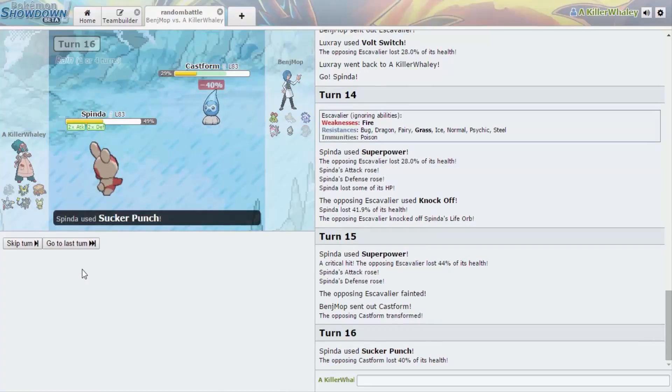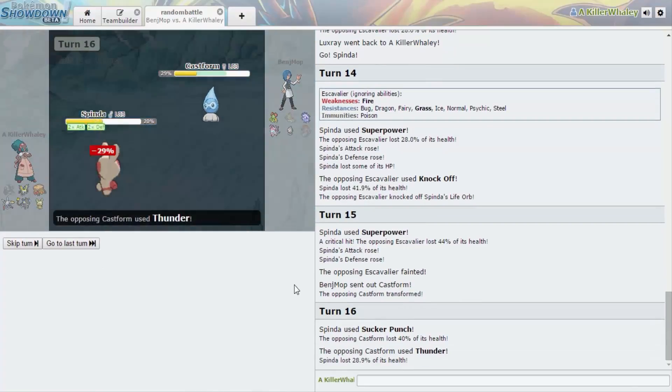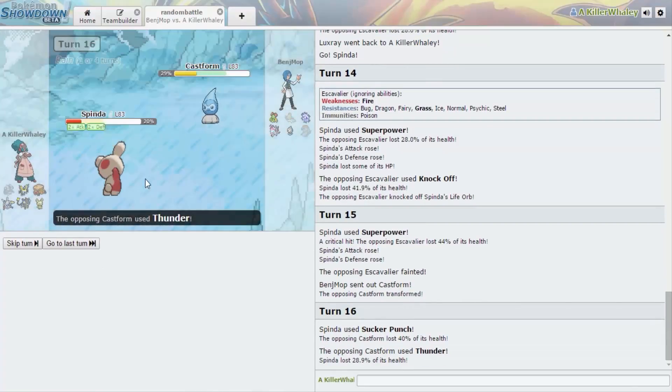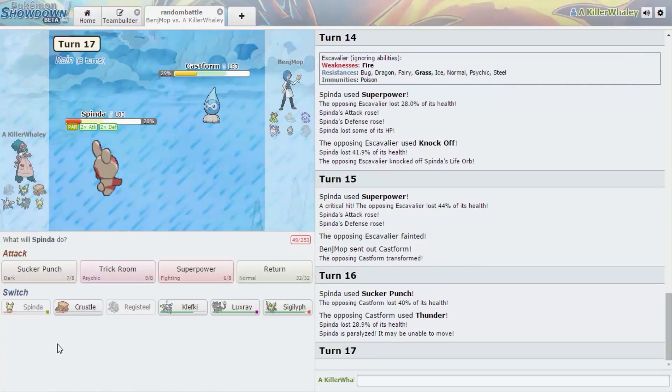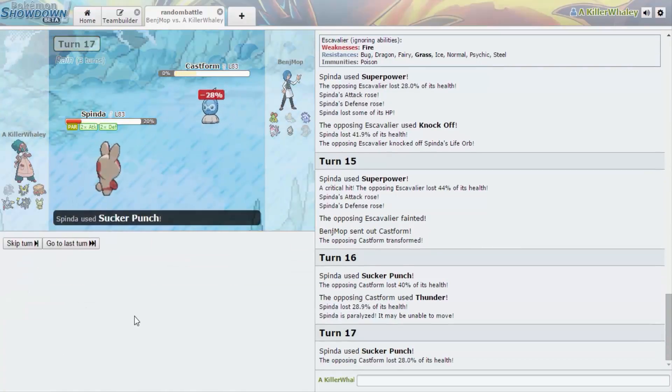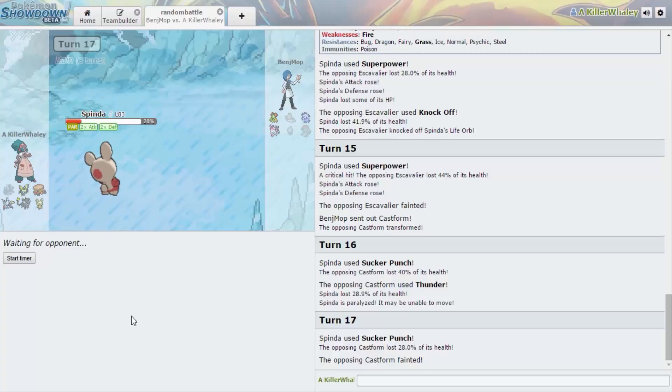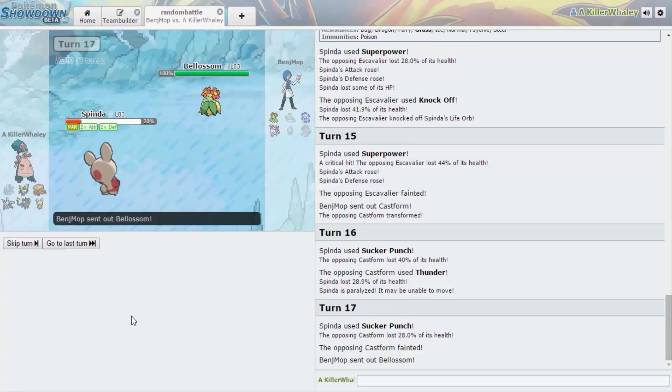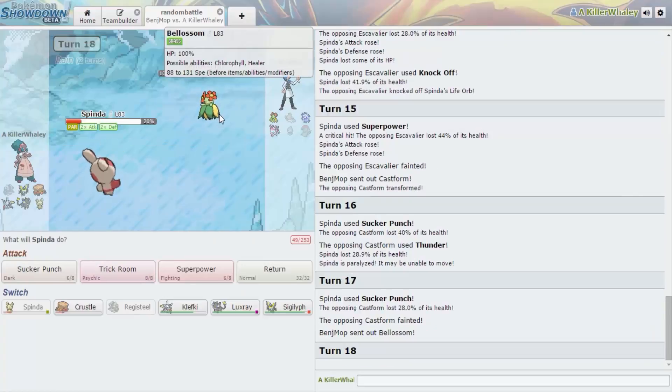When it's a rainy day, Thunder doesn't miss me. Oh no, oh no, okay good. By the way, I don't know if you noticed or not, I do remember this though. Yeah, when it's raining Thunder has like increased accuracy. Yeah, Thunder hits no matter what, I know that.